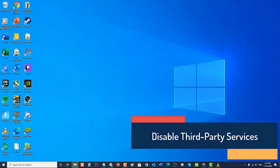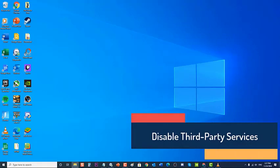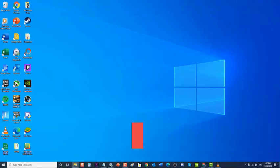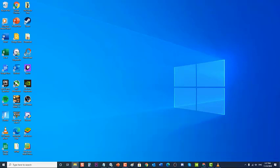Next, disable third-party services. There are instances where third-party services are preventing Nvidia overlay from functioning properly. After disabling third-party services, if Nvidia game overlay starts working again, try enabling third-party services one at a time in the properties settings to check which one is causing the problem. Make sure that Nvidia services remain enabled.